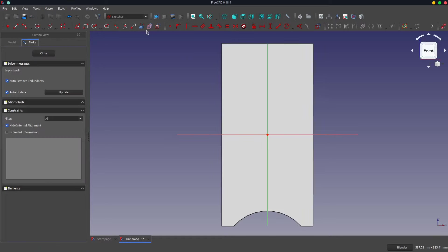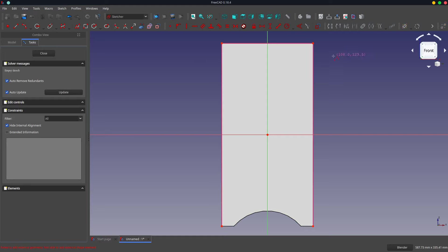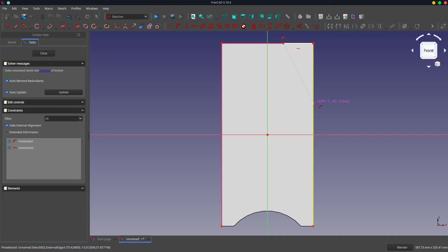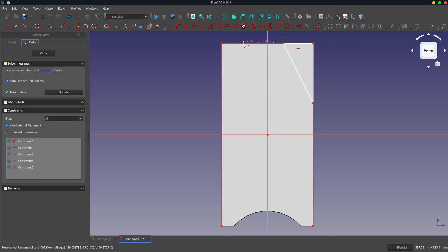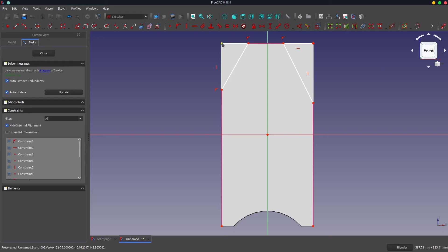We'll bring in some reference geometry and we will draw two triangles. Now you could do one triangle and then mirror it once you've cut the pocket. Given that they're such simple little designs, I'm not going to bother too much with that at the moment.